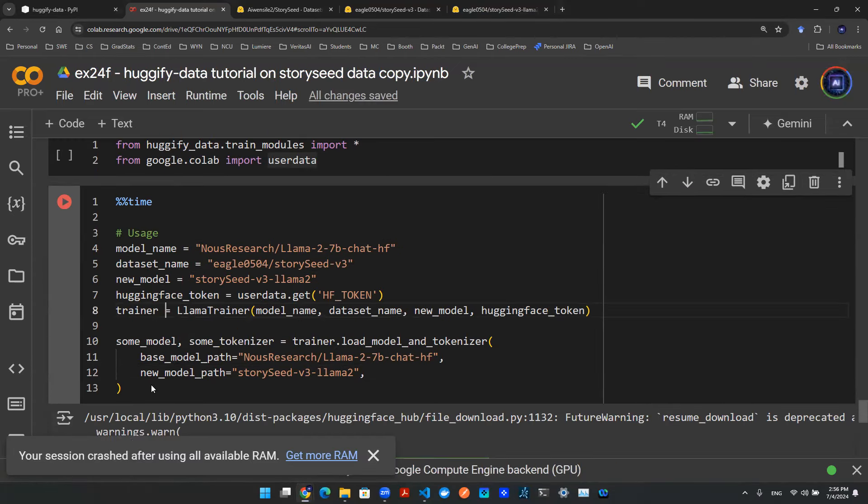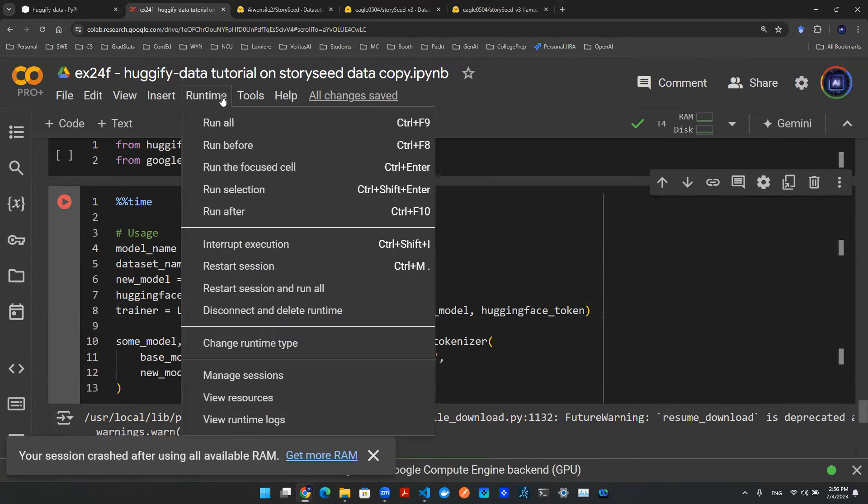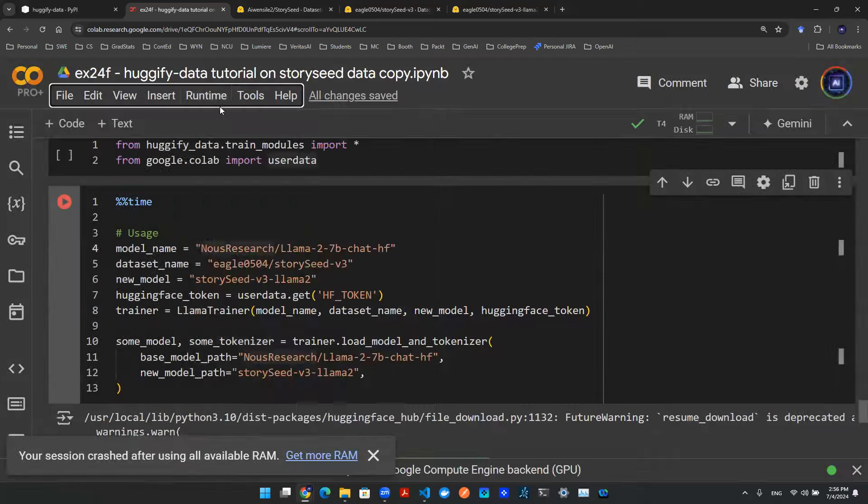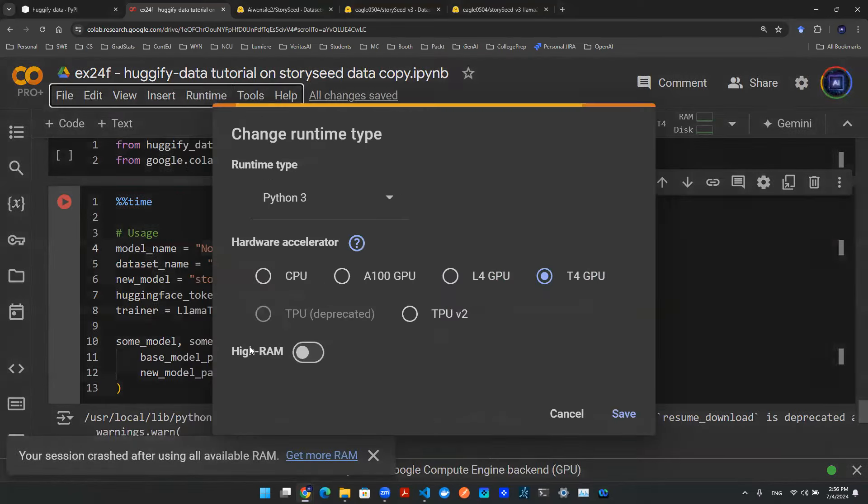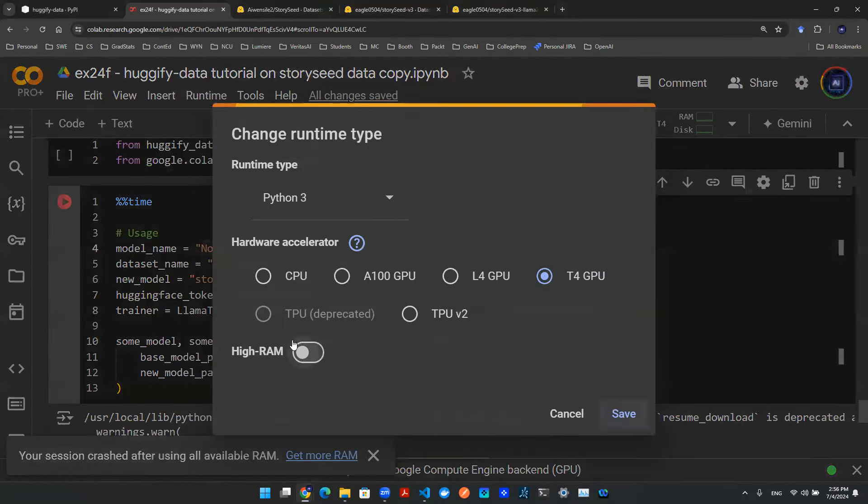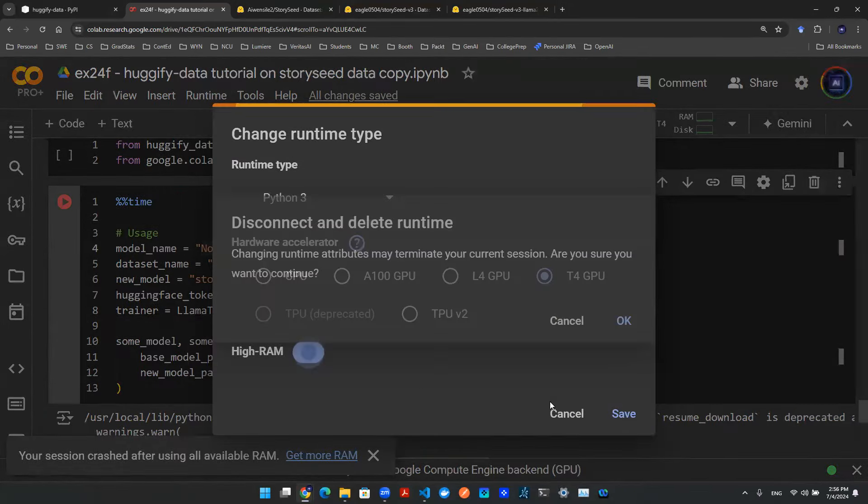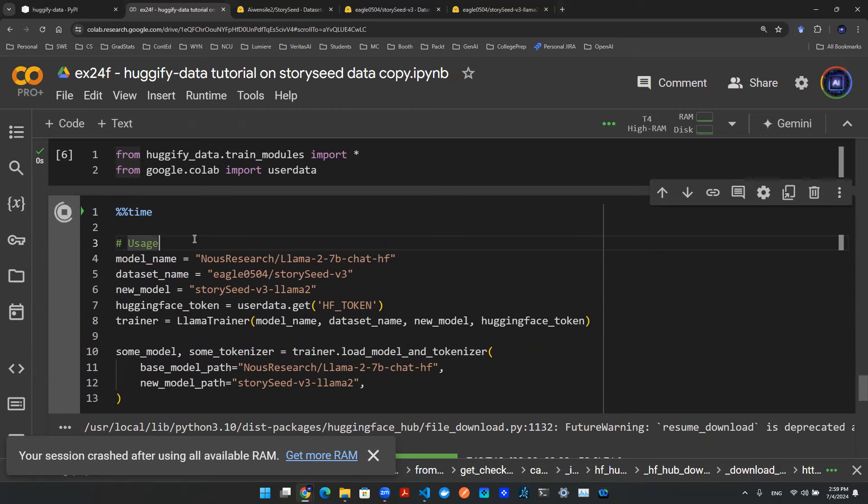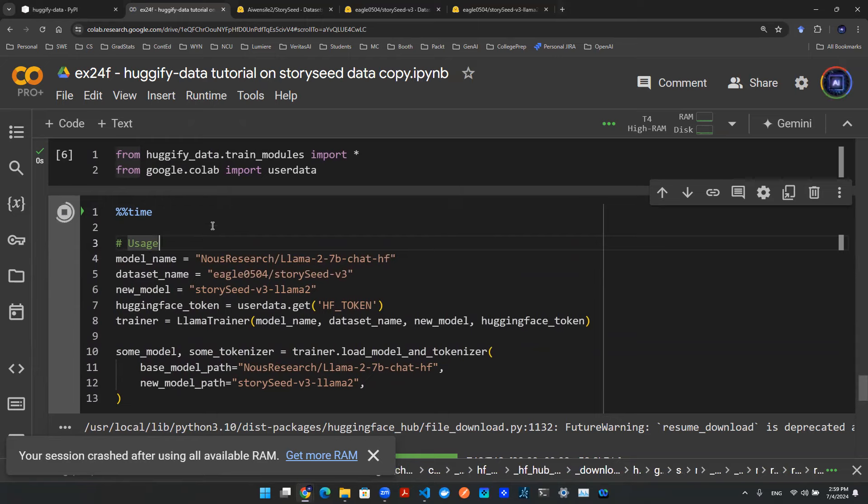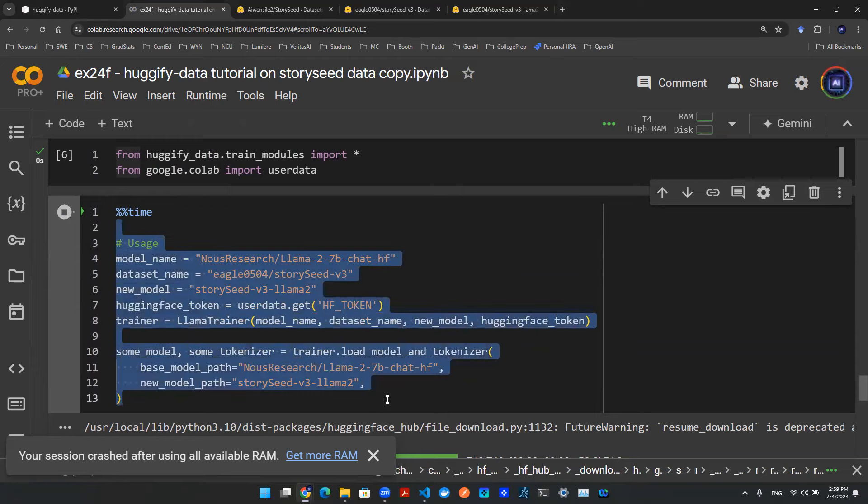Now I can load in the model and the tokenizer. And if your session fails again, make sure you have high memory set up. So you go to runtime, click on change runtime type and click on high RAM. And after you select high memory set up, you might have to reinstall, restart a session. And now you can try again.